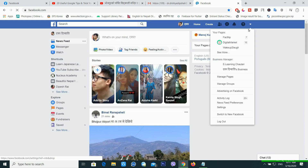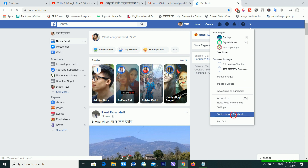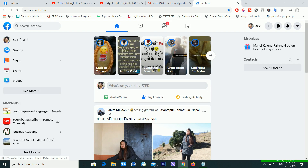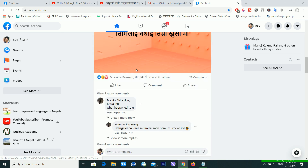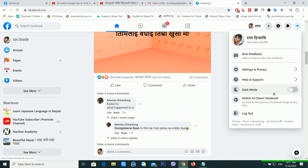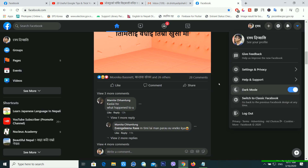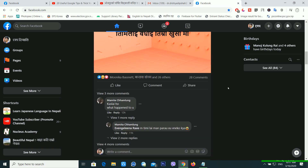Click on 'Switch to New Facebook.' After switching, you can see it still shows a white dashboard. So click on your account settings and then click on dark mode to switch it on. And now — boom — it's finished! Dark mode is now enabled.